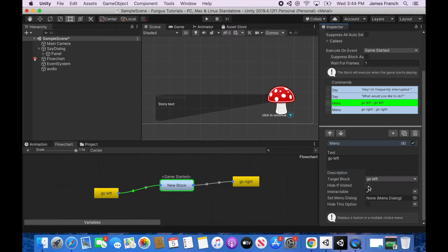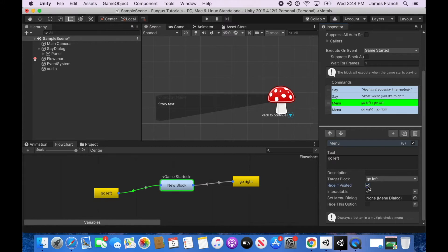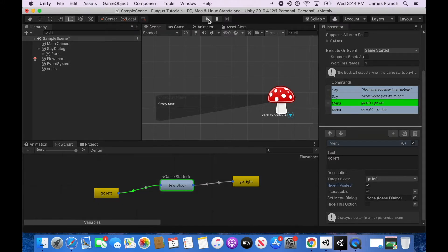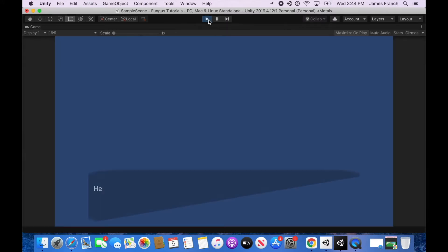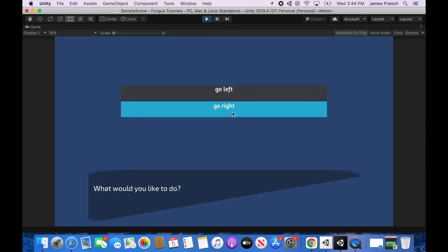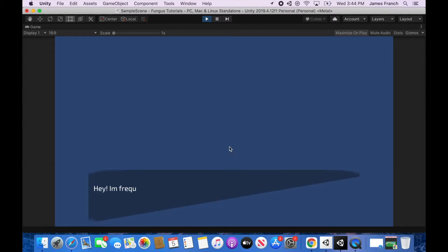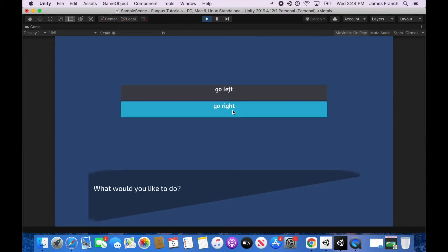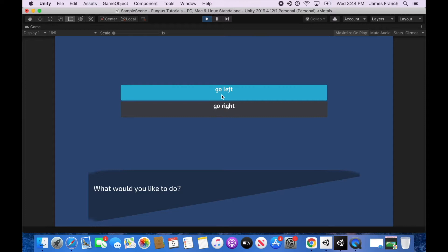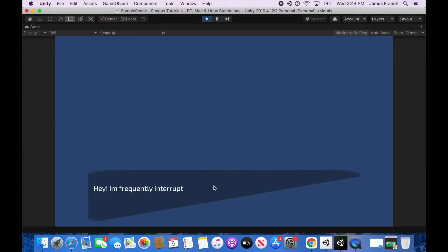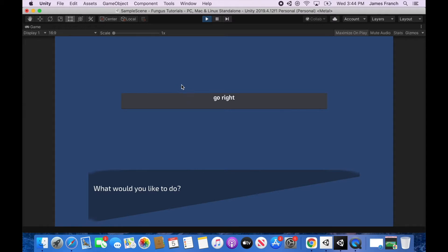The first option we are going to look at and actually play through in the game is hide if visited. Now this option doesn't work with the fungus save system yet, but in a single playthrough, if I pick this option, it doesn't hide this option. But if I pick this option, we'll come back around to the same menu and it hid it because we visited it. So that's what hide if visited does.